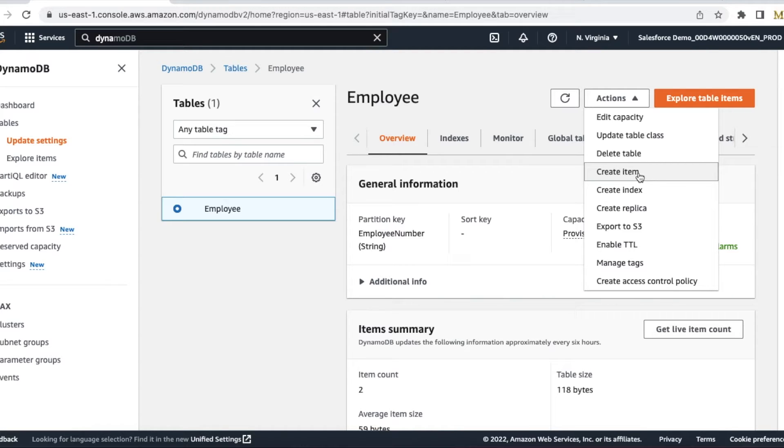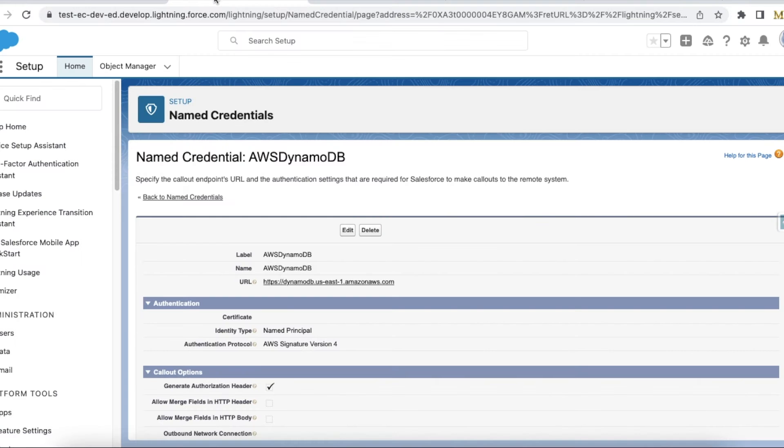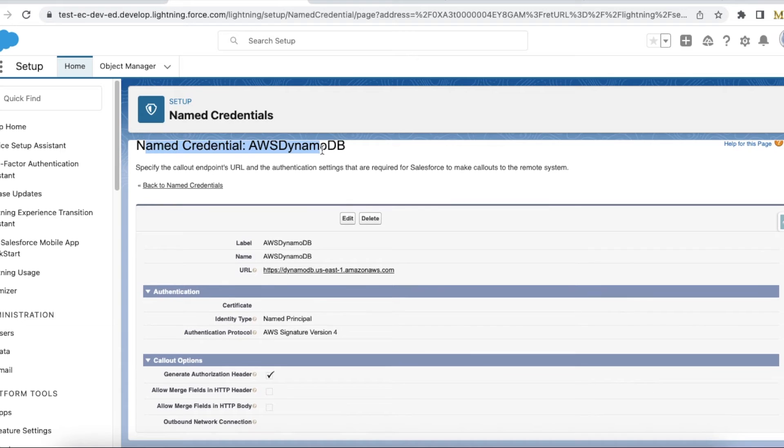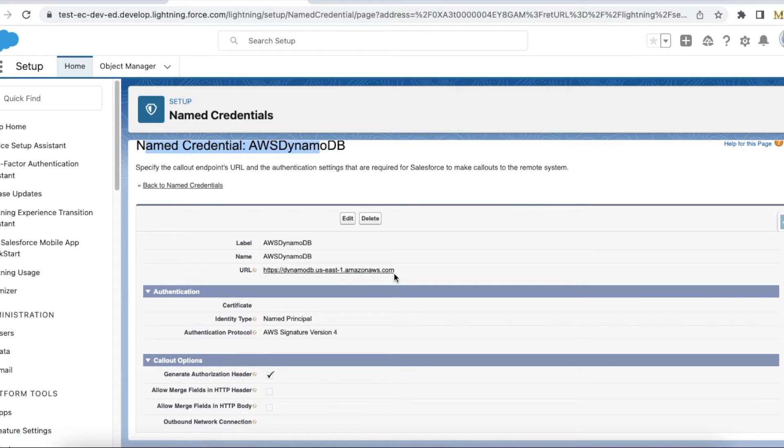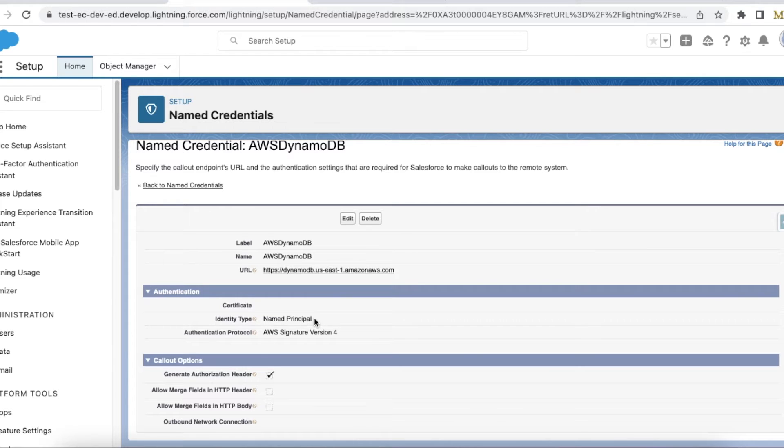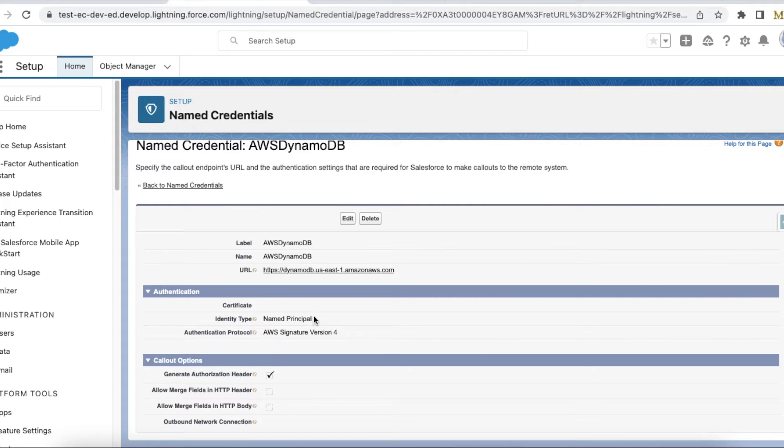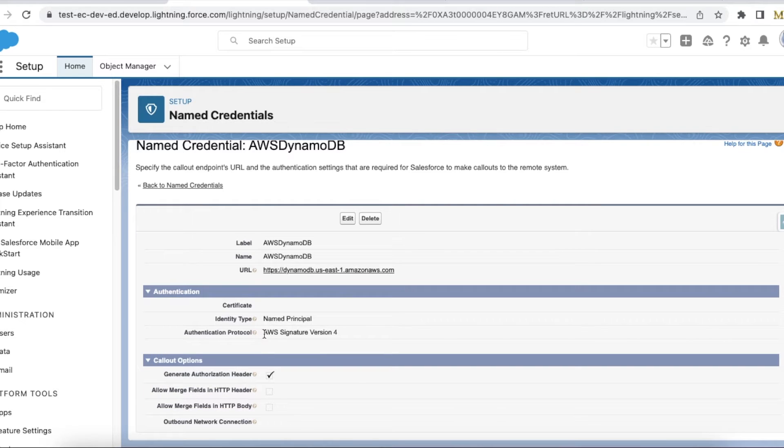In Salesforce, create a named credential. The URL should be dynamodb.your-Amazon-AWS-region.amazonaws.com. Identity type can be Named Principal or there are additional types, so based on your security standards you can select. For authentication protocol, I am using AWS Signature Version 4.